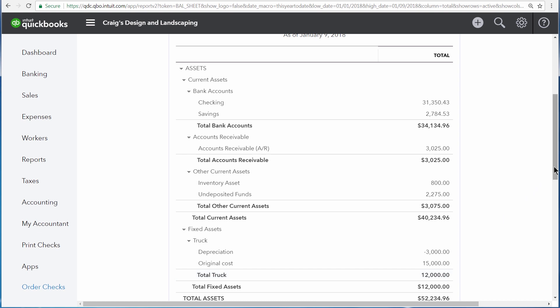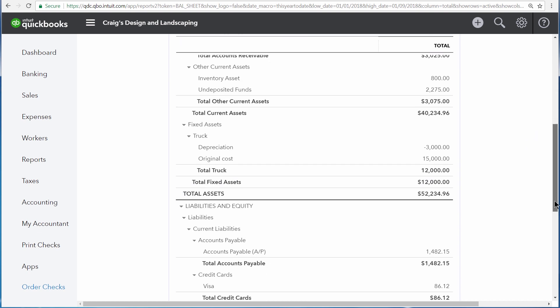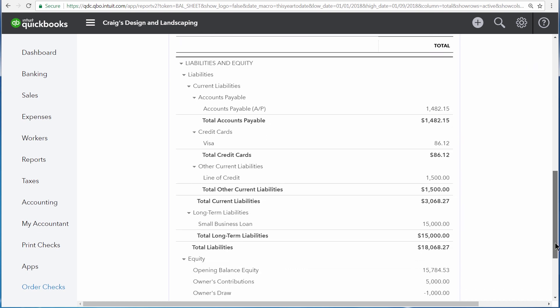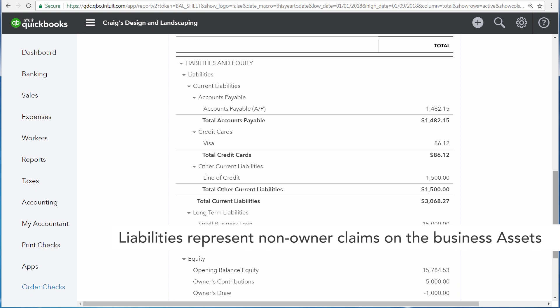Scrolling down, the second section of the Balance Sheet is liabilities and equity. This is a measure of what the business owes. The first section of liabilities and equity is liabilities.